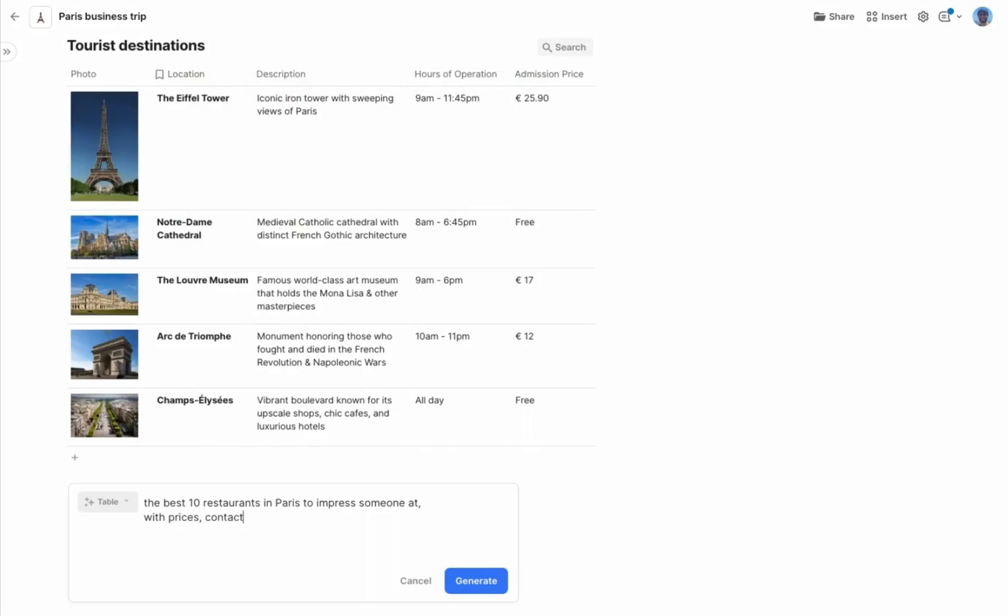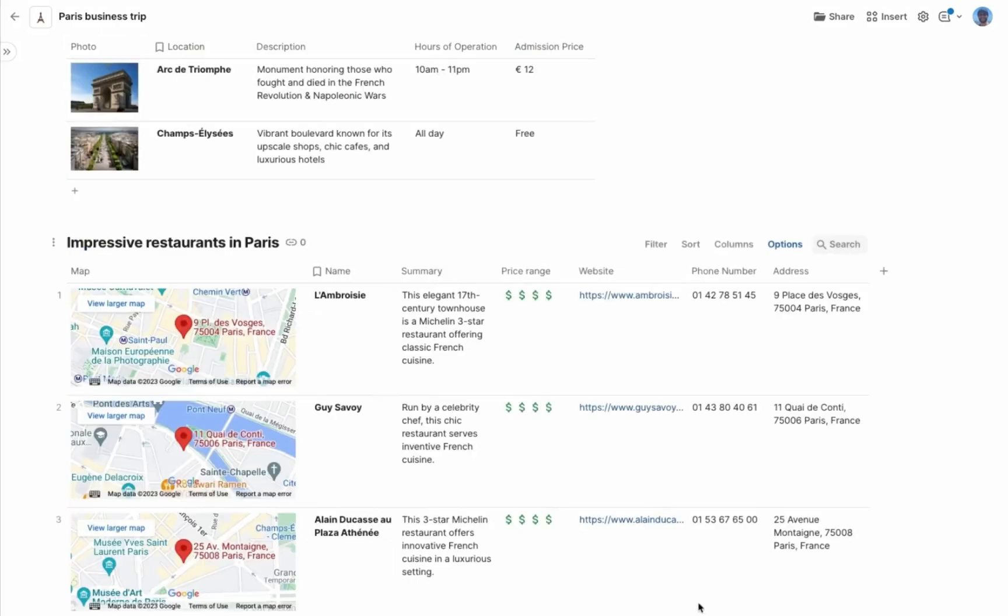One more thing. I have a business dinner I need to plan. Let's try again. Boom. This is a great example of a doc as powerful as an app. Something that can literally save me hours of time.